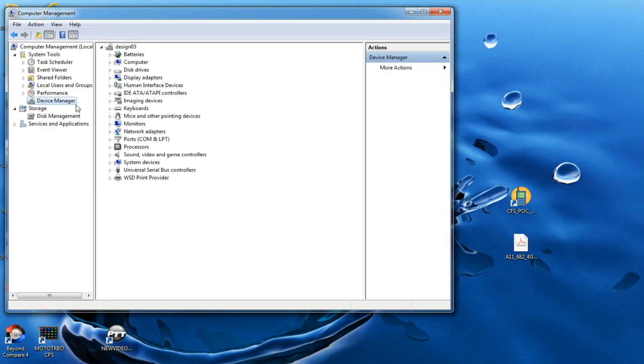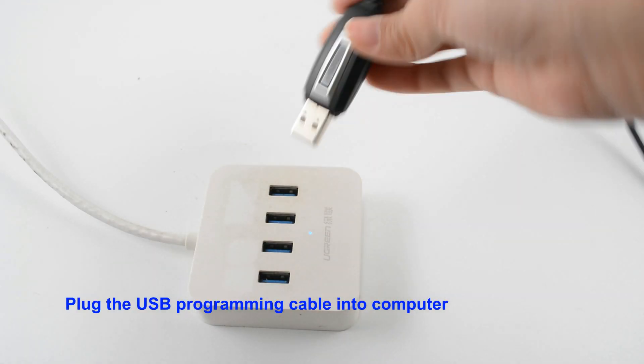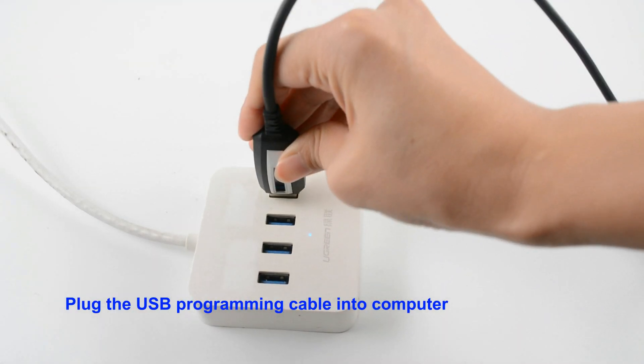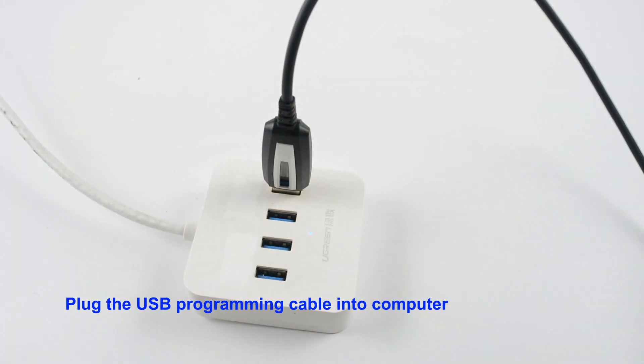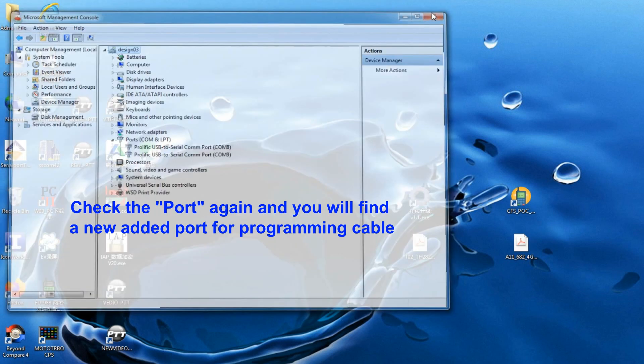Click the drop-down of Item Port. Plug the USB programming cable into computer. Check the port again and you will find a new added port for programming cable.